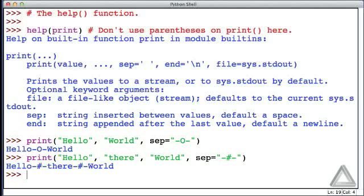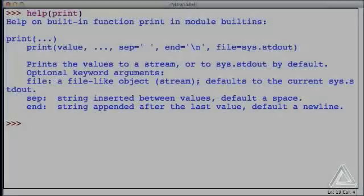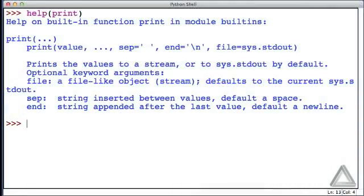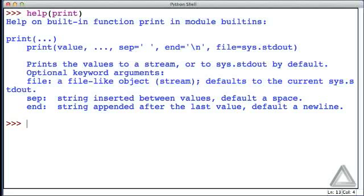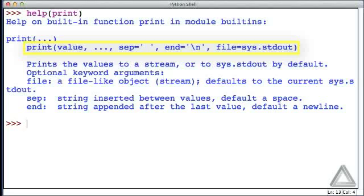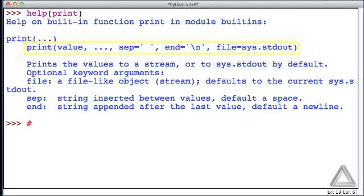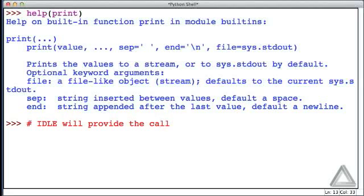Finally, I've started a new IDLE session, and I've already called up the help information for the print function. That line that we saw before is sometimes called the call tip. It provides tips on calling the function.